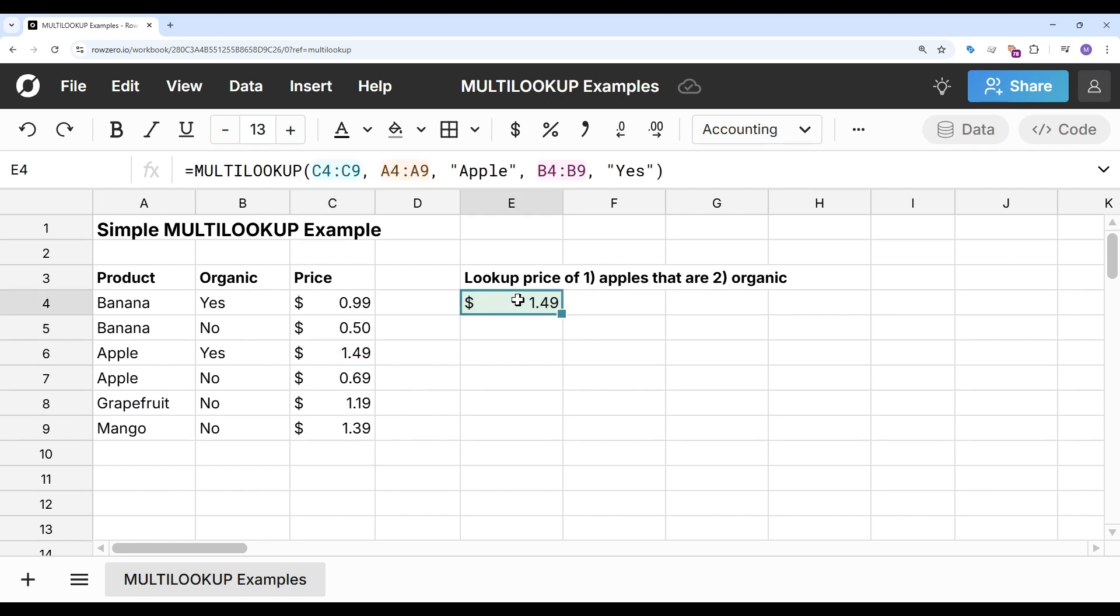So again, the way this works, it returns price when this range is equal to apple and this range is equal to yes. So as you can see, multi-lookup makes it very easy to look up based on multiple criteria in a spreadsheet.